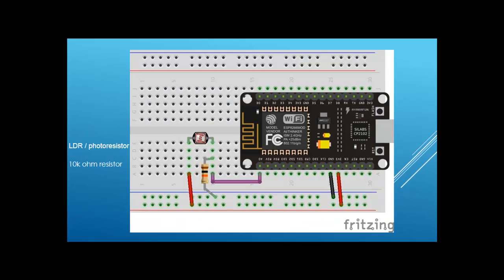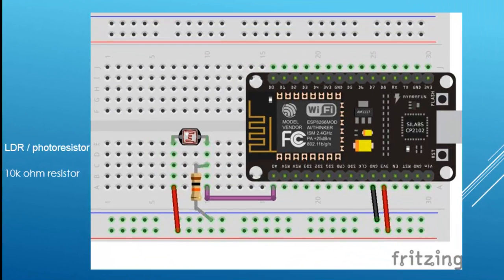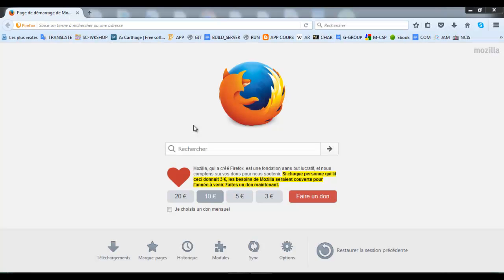You can make your own module also with an LDR and a 10K resistor.